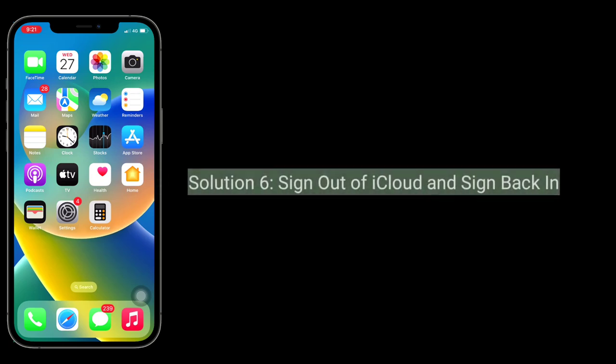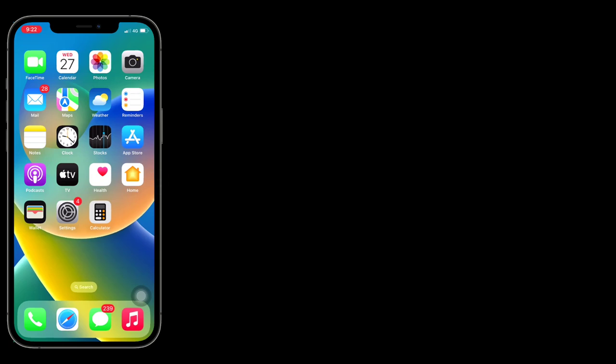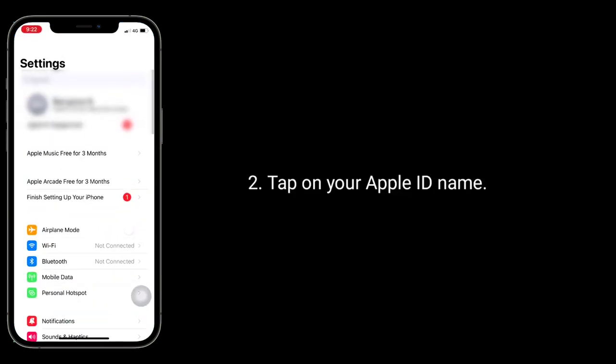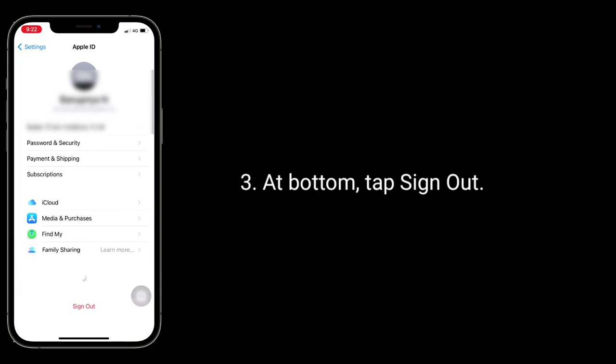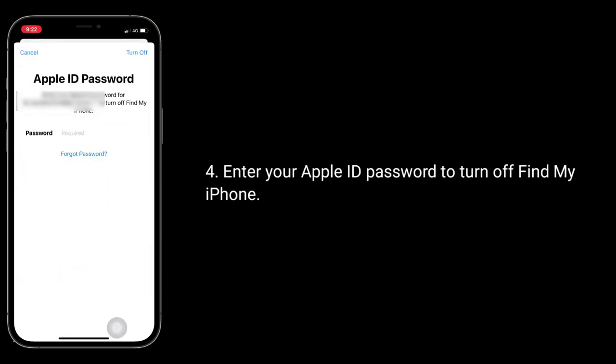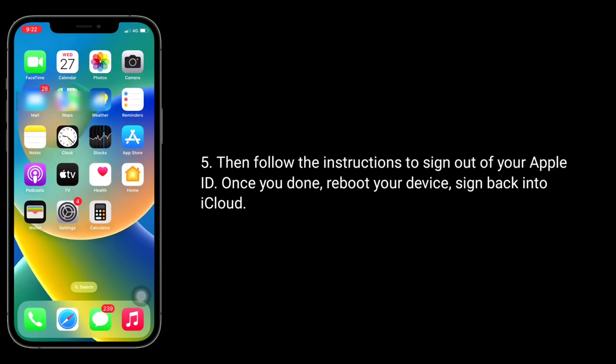Solution six is sign out of iCloud and sign back in. To do this launch settings app. Tap on your Apple ID name. At bottom tap sign out. Enter your Apple ID password to turn off find my iPhone. Then follow the instructions to sign out of your Apple ID. Once you done reboot your device and sign back into iCloud.